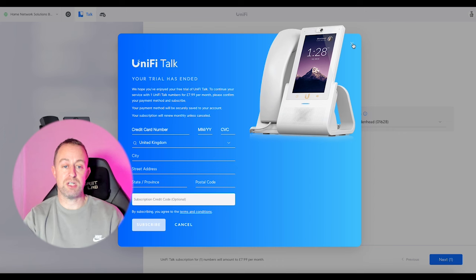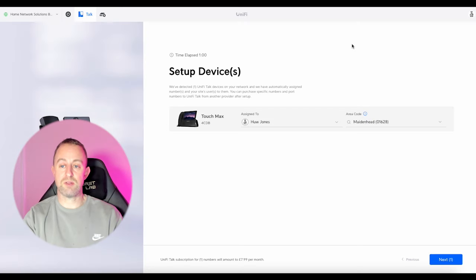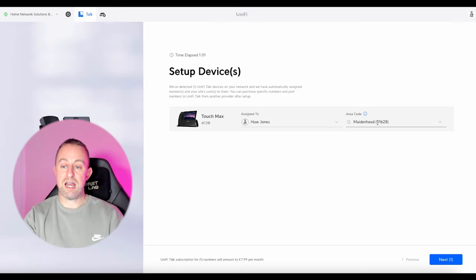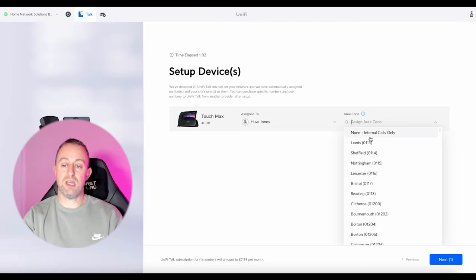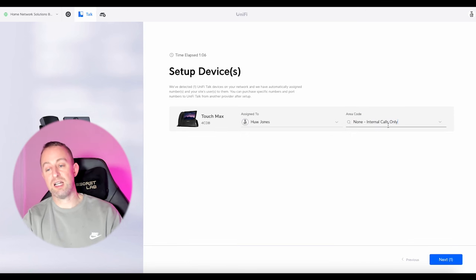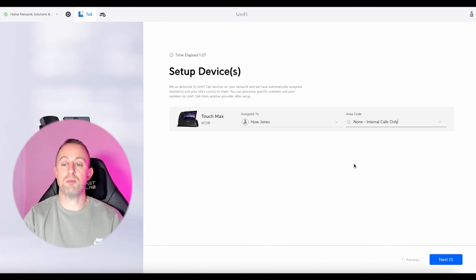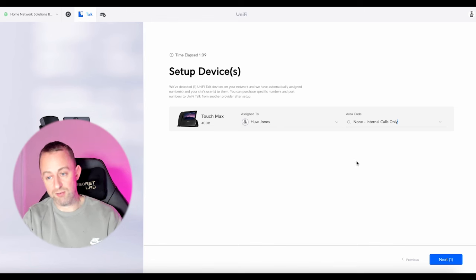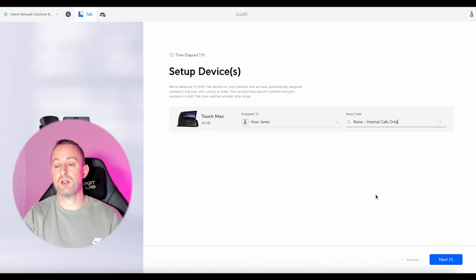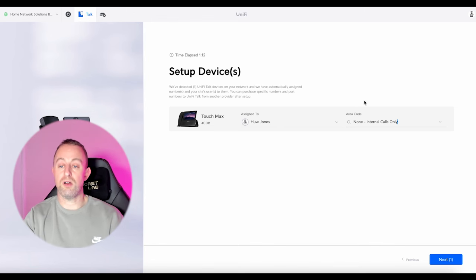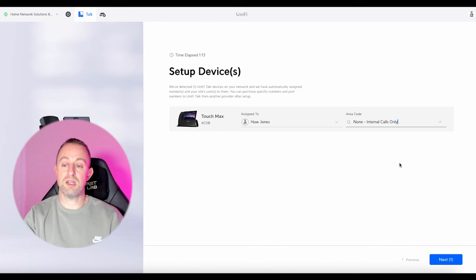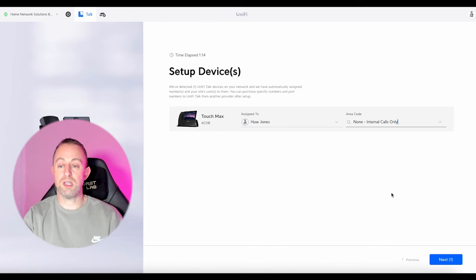I've already used the trial so I'm going to cancel that. What I need to do here is just go 'none, internal calls only.' If you do select an area code it's going to try and set you up on the Unifi VoIP system, but we're trying to do this on third party. So I'll say 'none, internal calls only' and sort that out later, then go to next.